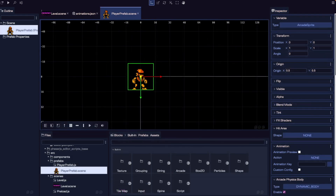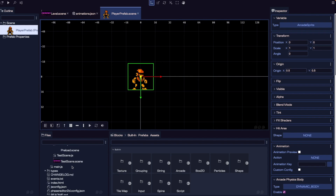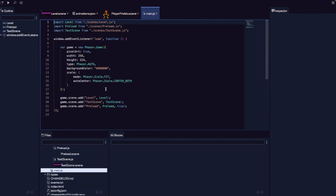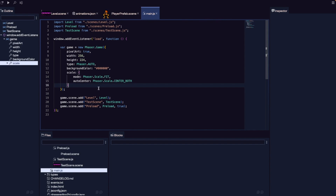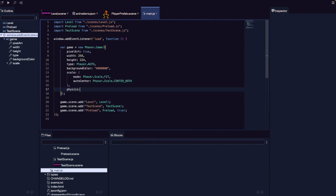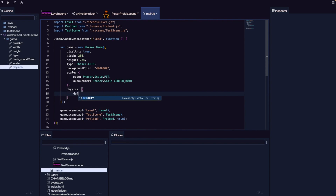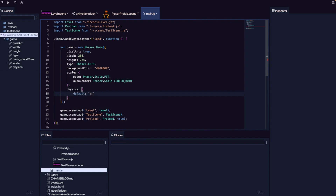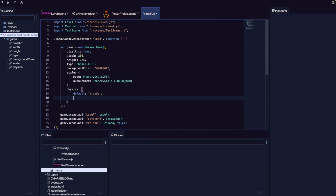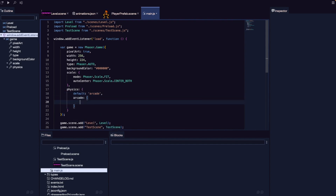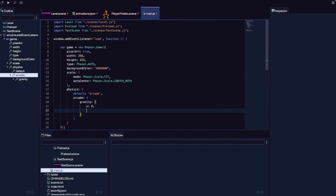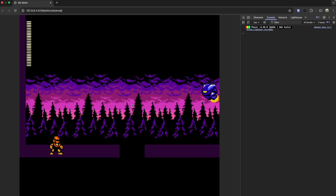Now that we have our player prefab, let's enable physics so our player can fall with gravity and interact with our world. To enable physics, we need to go into our Phaser game configuration in our main.js file. We'll add in the physics property as part of our configuration — it's an object. We'll add the default property and set it to arcade. Then we add our arcade property with a gravity object, setting x to 0 and y to 500. If we save and refresh in the browser, we'll see our player spawns and starts falling right away, confirming our gravity is working.